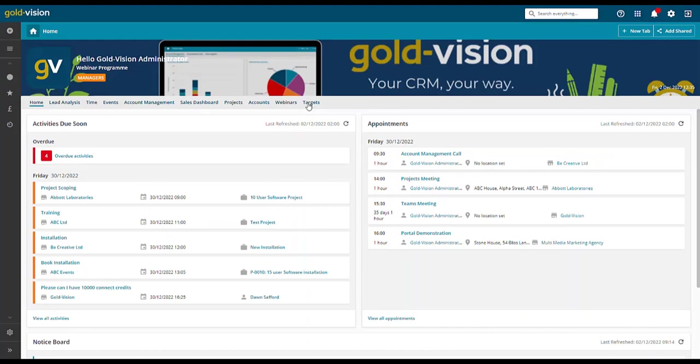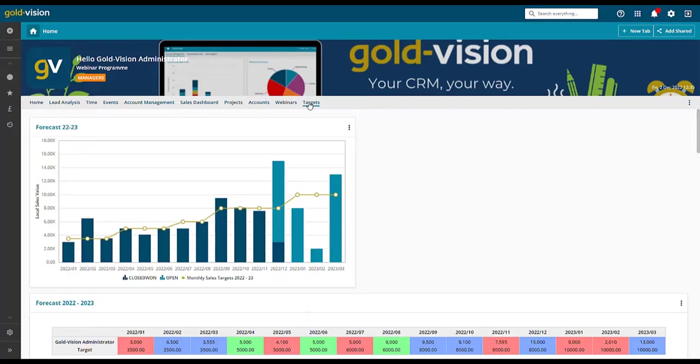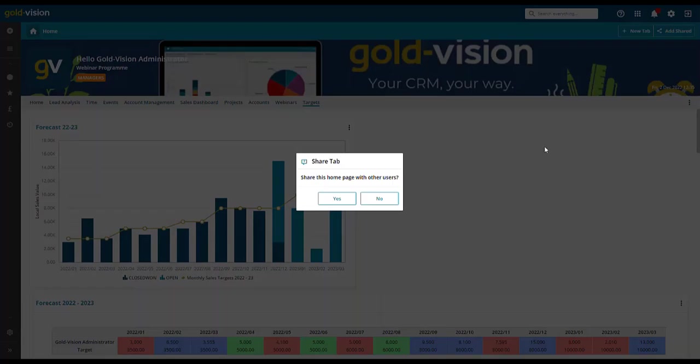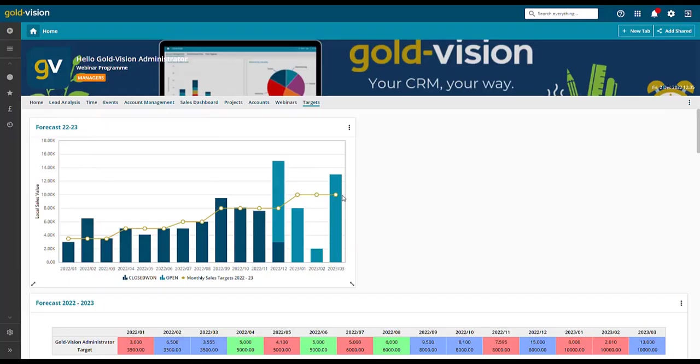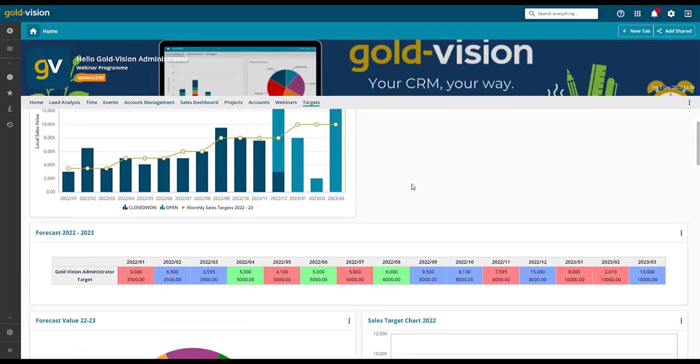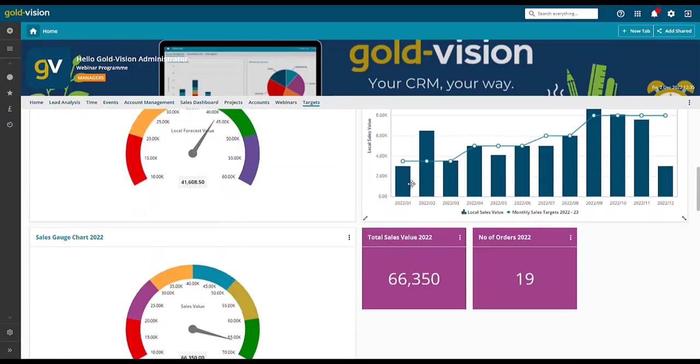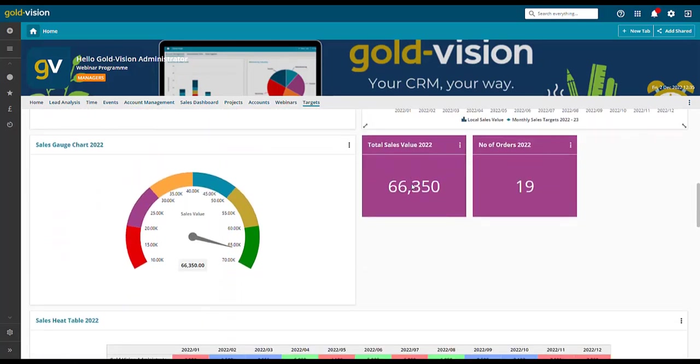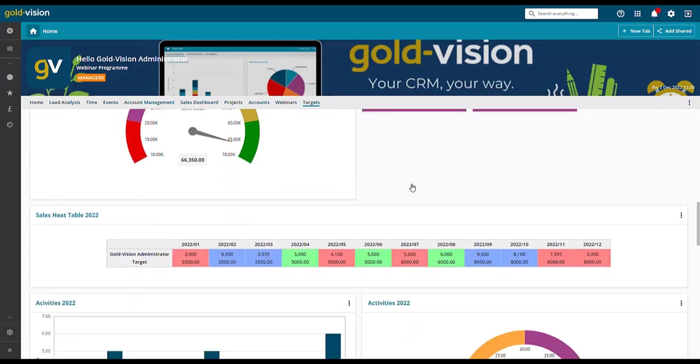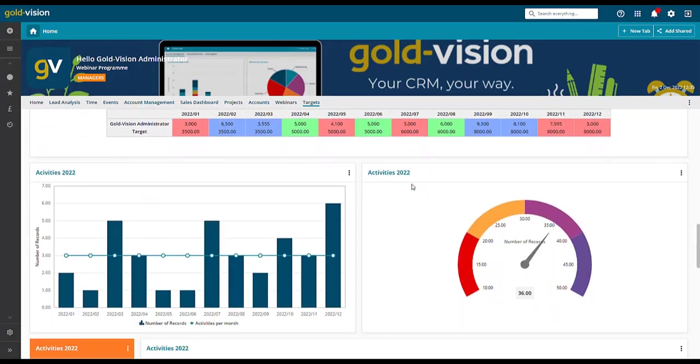You can then view the chart on your homepage and select the icon to share. Here are some examples of other charts using forecast, sales, activities and appointment targets.